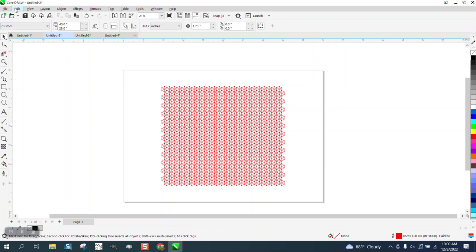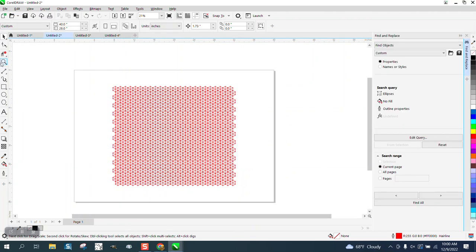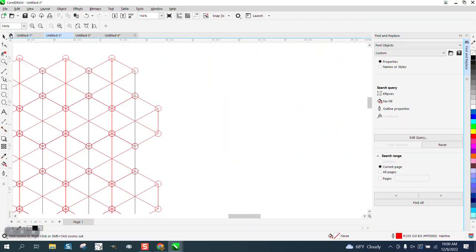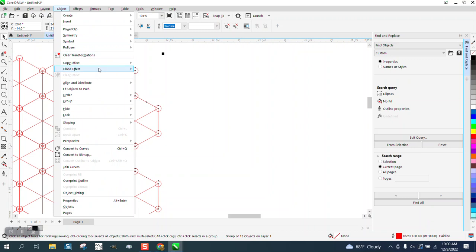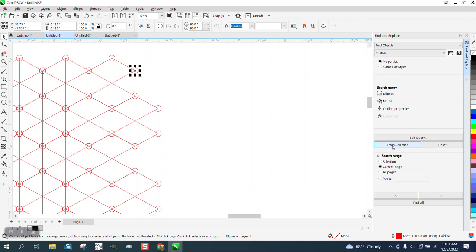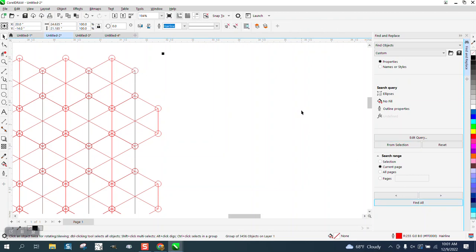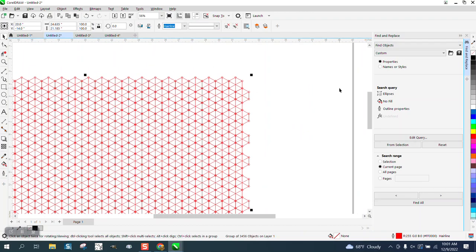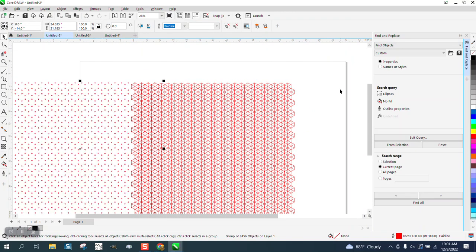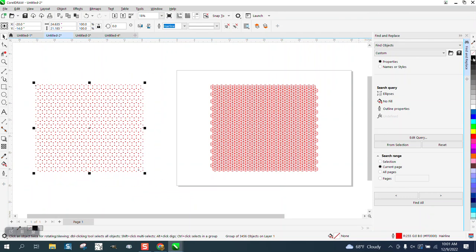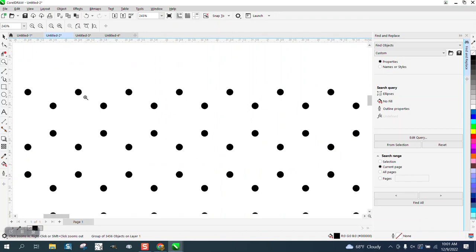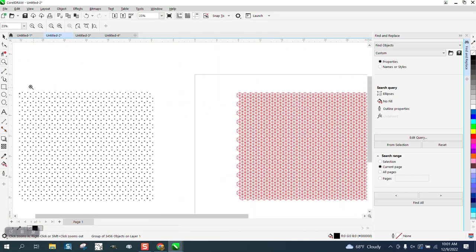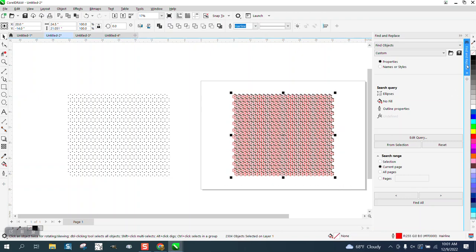So now we're going to go to edit, find and replace. We're going to zoom in here. And we need to ungroup this for a second. And then we're going to select that ellipse and go from selection. Find all. Control G. Then we're going to set our nudge factor to like 20 inches. And we're going to find all. We don't have to move them out of the way, but it's a better demonstration to move all the circles out of the way. Now we can left click fill in black and right click no outline. So now we have black dots.